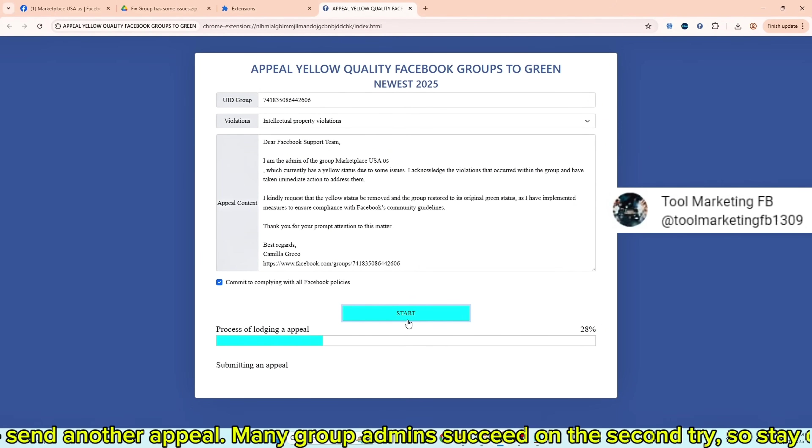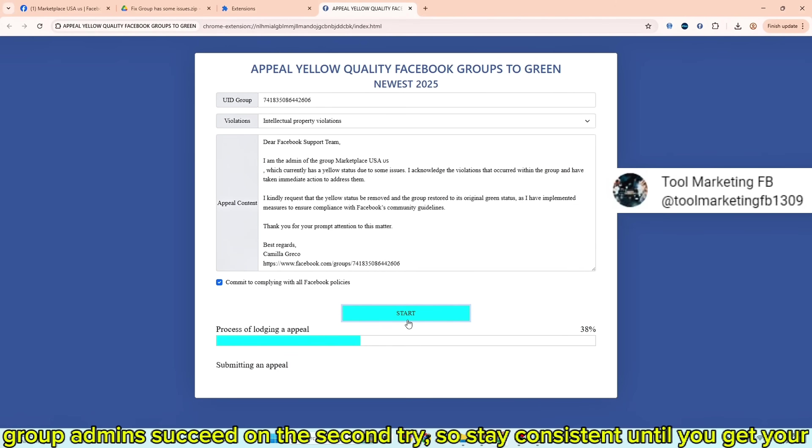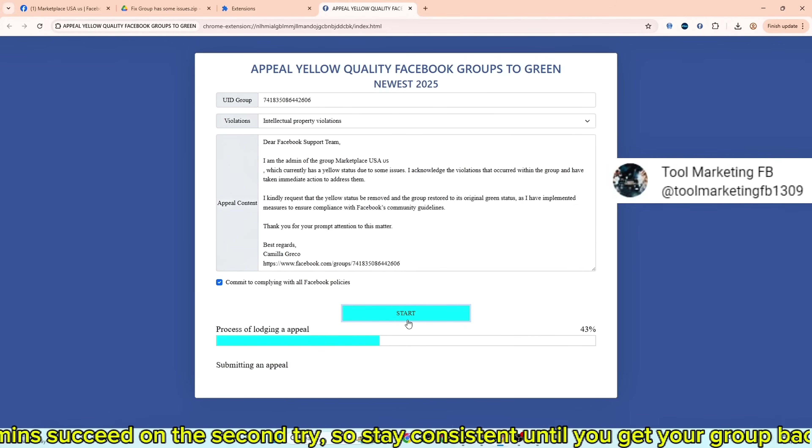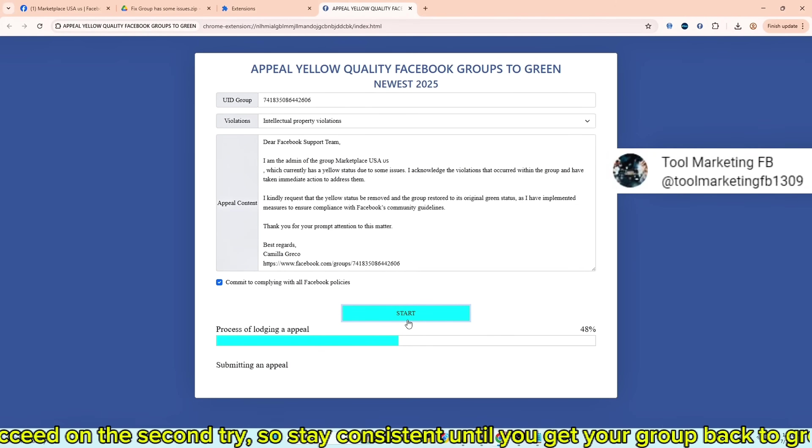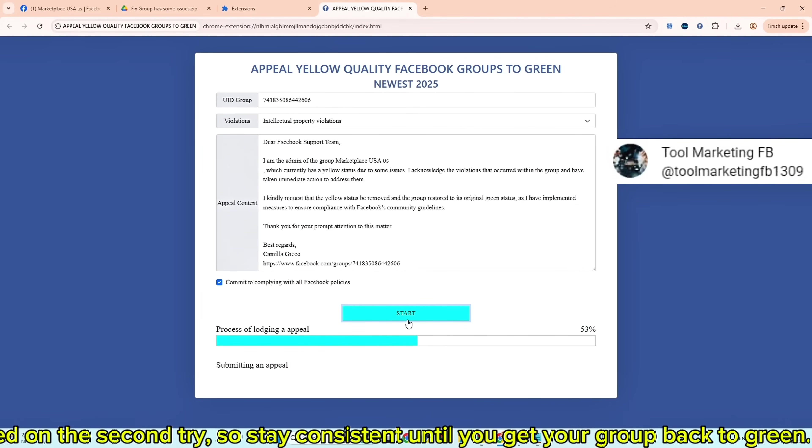Don't forget to proceed on the second try, so stay consistent until you get your group back to green.